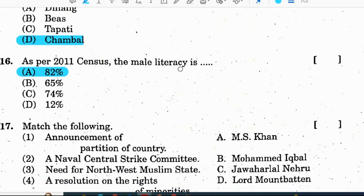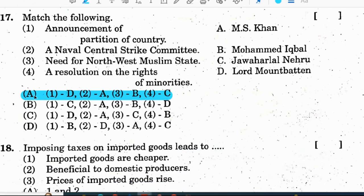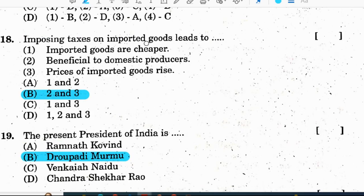Question 16: as per 2011 census, the male literacy rate is 82%. Question 17 — match the following: correct option is A — 1 to D: announcement of partition of the country is Lord Mountbatten; 2 to A: Naval Central Strike Committee is M.S. Khan; 3 to B: need for a northwest Muslim state is Muhammad Iqbal; 4: a resolution on the rights of minority is Jawaharlal Nehru. Correct option is A. Question 18: imposing taxes on imported goods leads to — imported goods become more expensive and it is beneficial to domestic producers; prices of imported goods rise. Correct option is B — both two and three.